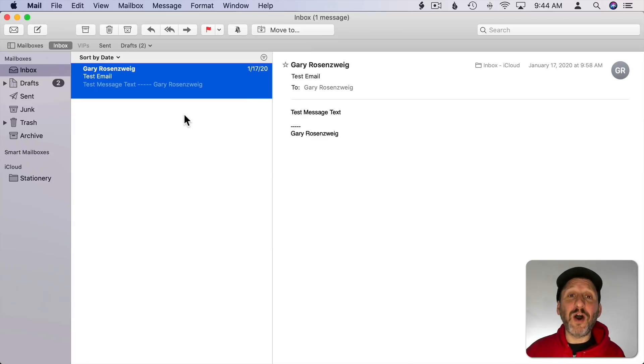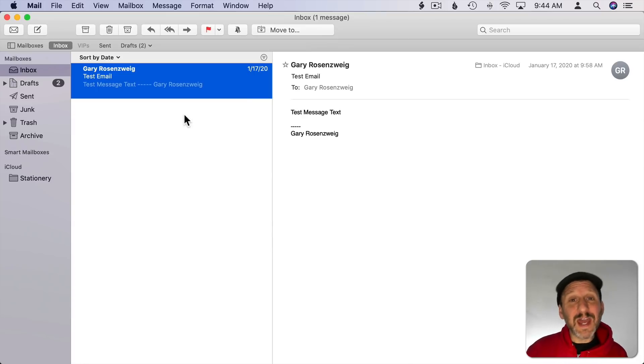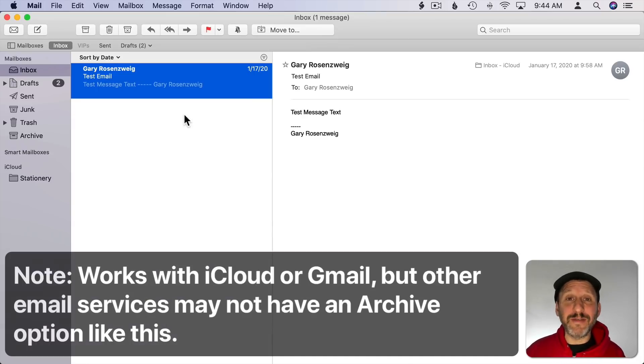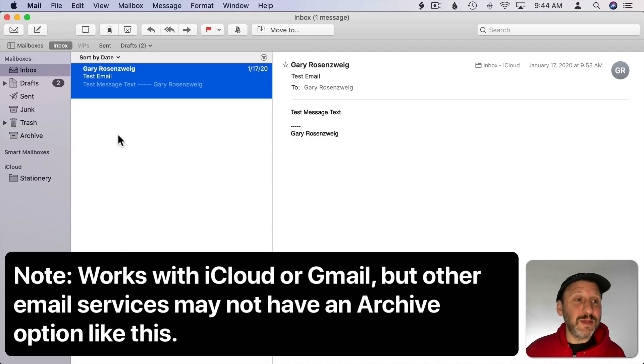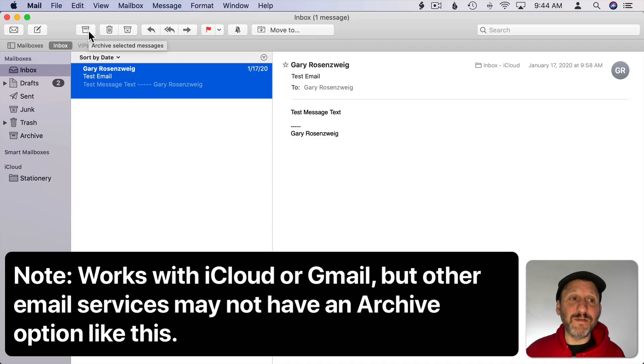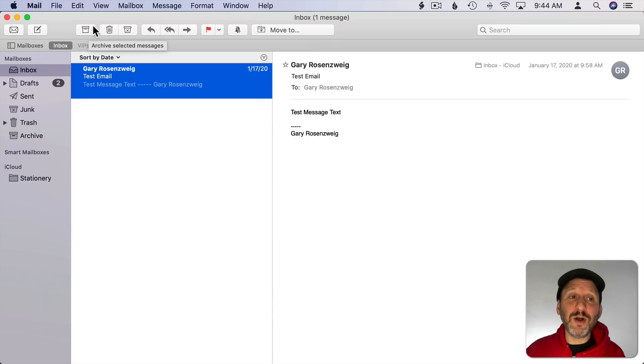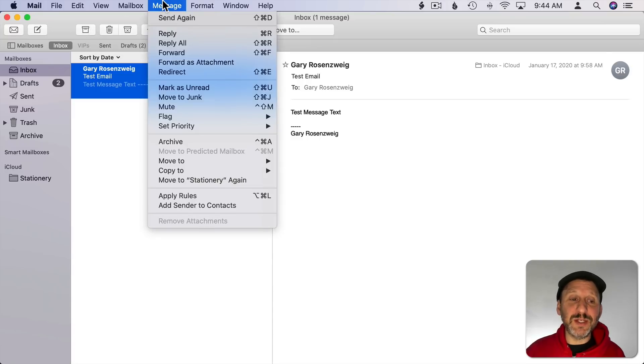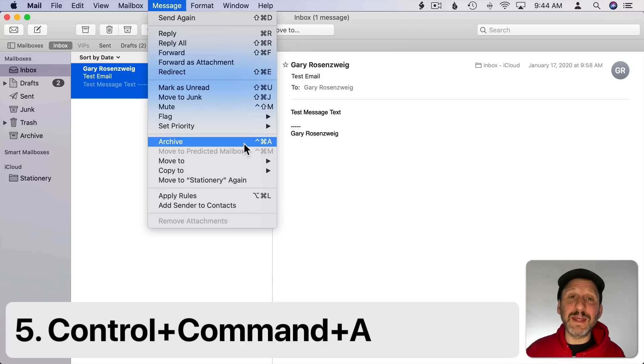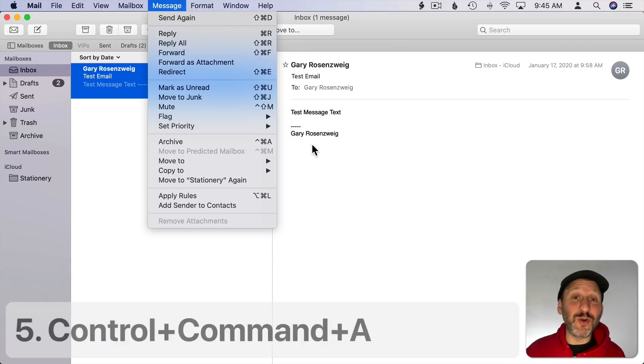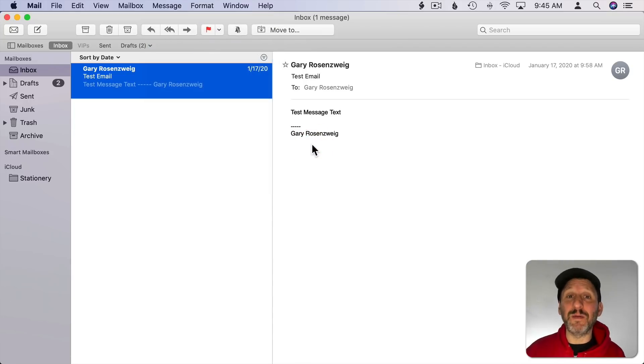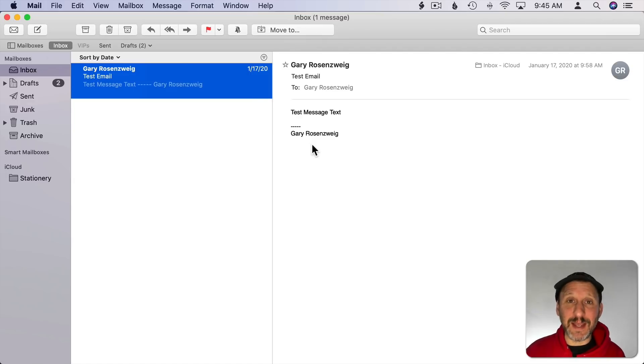Now I archive all of my email. No matter what it is I just archive it. Then if I need something later I search for it. You've got a handy Archive button here at the top of the Mail window. But you also can use Message and then Archive right here. The keyboard shortcut for that is Control Command A. So I use Control Command A probably 50 to 100 times a day.